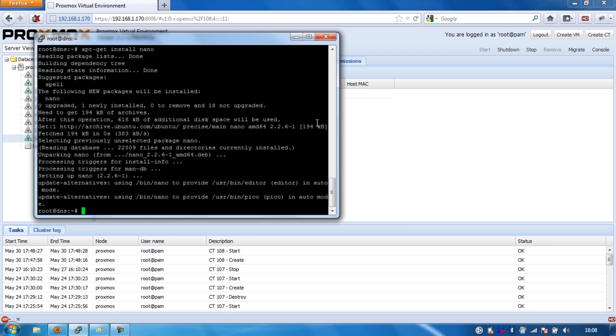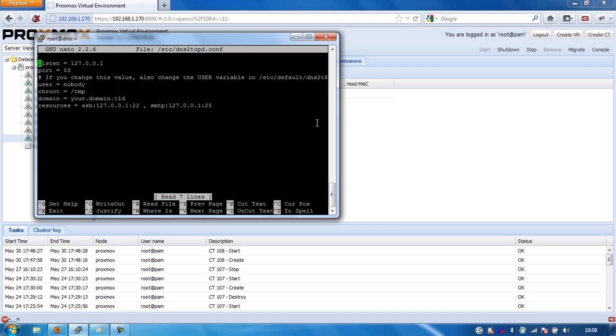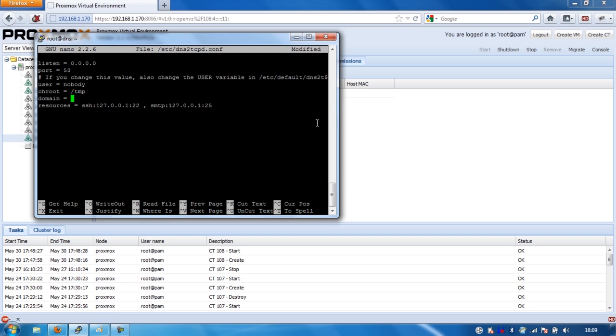So once we've got that we're going to do nano /etc/dns2tcpd.conf. And in here as you can see it's listening on localhost, we don't want it to listen on localhost because that means only localhost can connect to it. What we're going to do here is set this to 0.0.0.0 which means it'll listen on all interfaces. We're going to leave the user as nobody just because we don't want people to have like root access by default via this. And in domain, this is where you're either going to put a domain that you've purchased or you can use a No IP address. So I'm going to put, I should put nocctv.co.cc, yeah, that'll work.